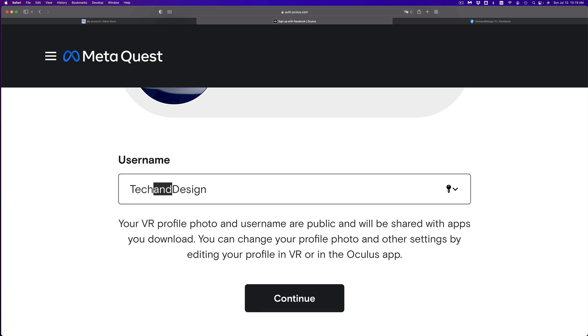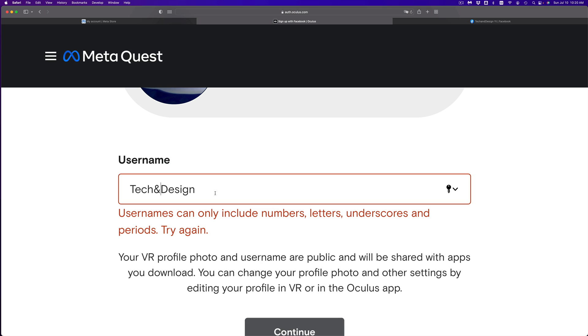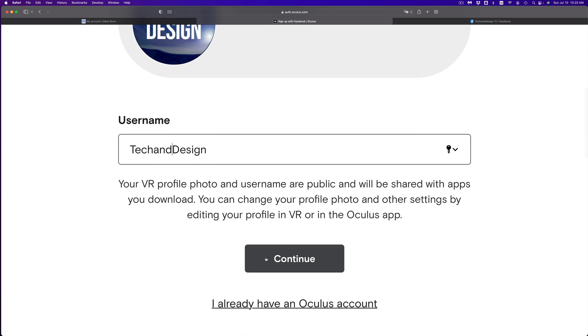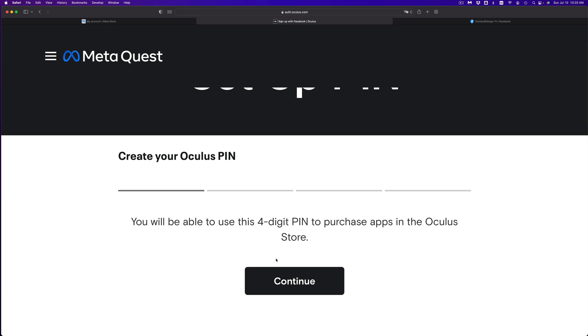And unlucky for me, for example, if I type this in, which would be much shorter, it doesn't let you. So you have to use actual letters, sadly. But anyways, let's just click on continue.